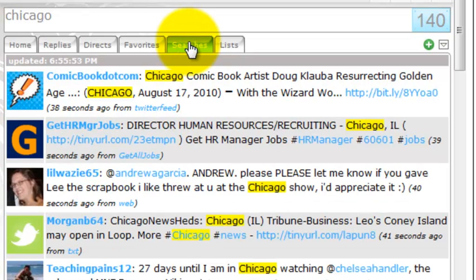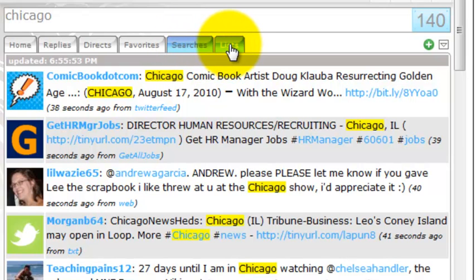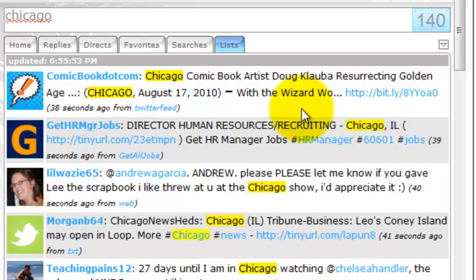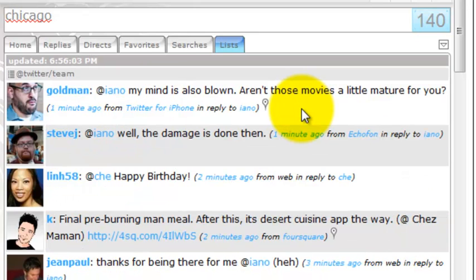Now when we come back to our saved searches you're going to see it's going to pull up the new most previously clicked saved search which happens to be Chicago in this case. Or the new most recently accessed Twitter list which in this case is going to be the Twitter team.